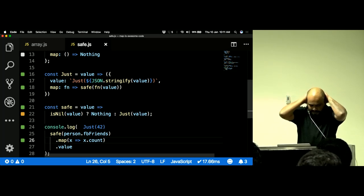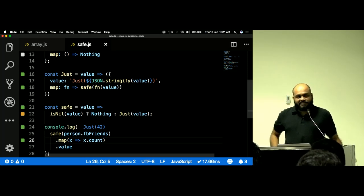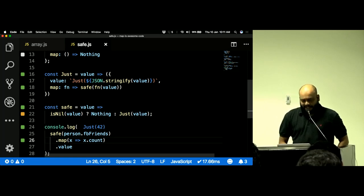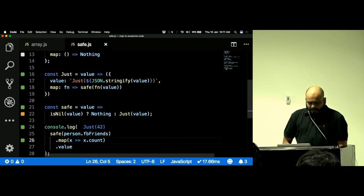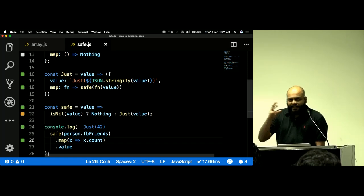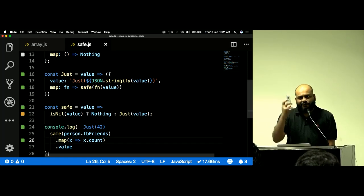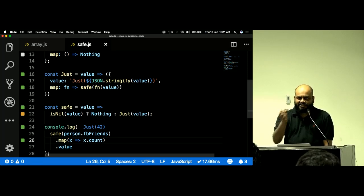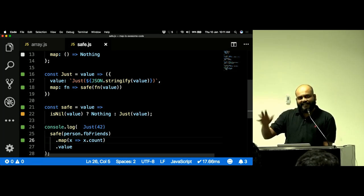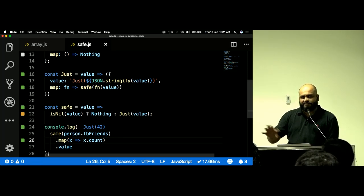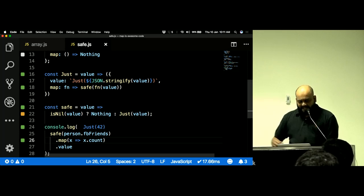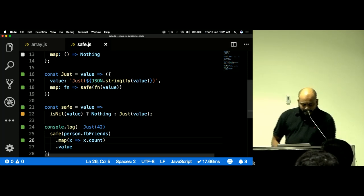That is what a functor is — you've just learned a new concept from functional programming. It starts from that simple behavior of an empty array, and it can help you write programs that are sort of unbreakable.